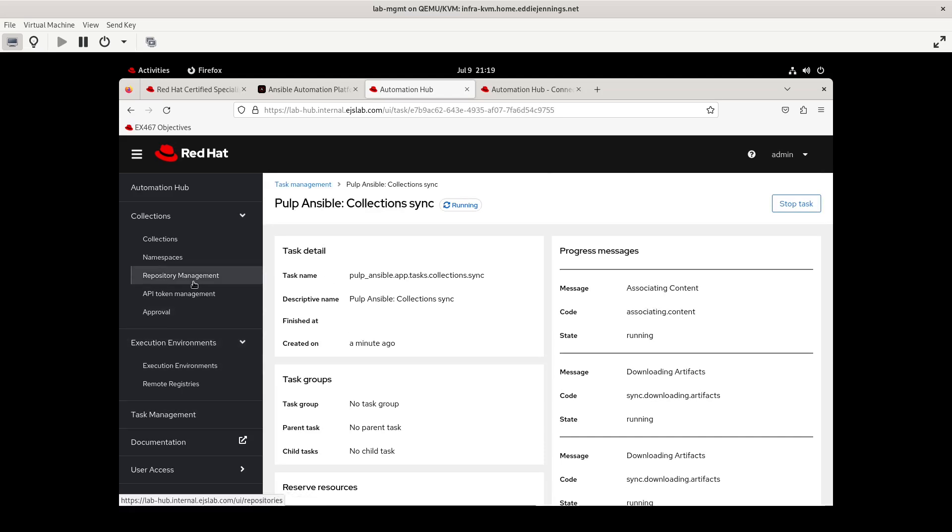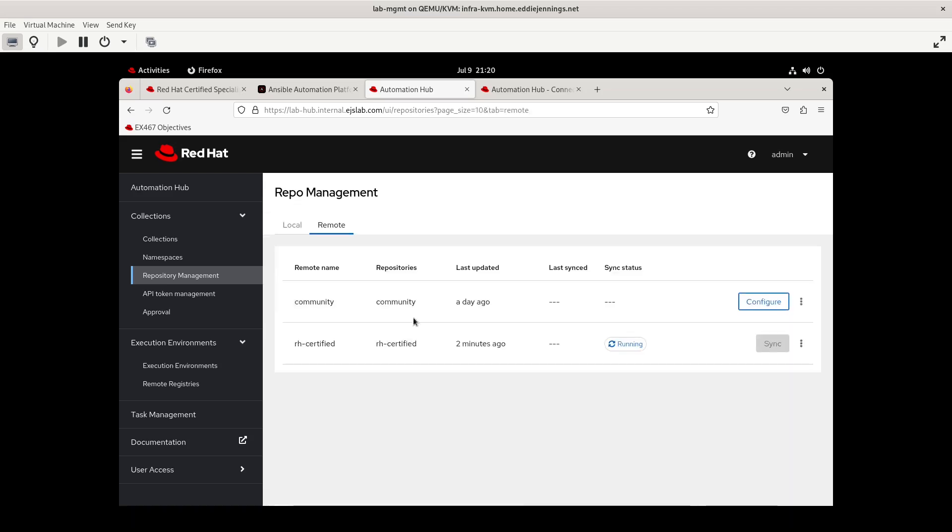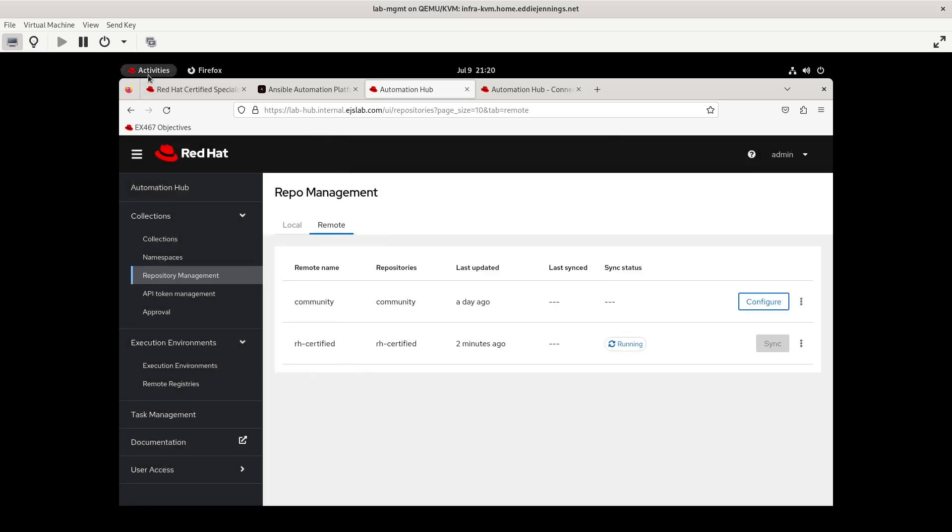And again, this might bleed into some of the stuff about private automation hub, but again, I'm kind of thinking real world. This is what I would do after my very first, I've just now installed Ansible automation platform. I would also sync any community repos from galaxy. And here, what you would need to do is upload the YAML file that will have, basically, just like if you're using Ansible galaxy collection install and you give it a requirements file or requirements.yml, which I guess we can go ahead and do this as well. So let me create little requirements.yml file.